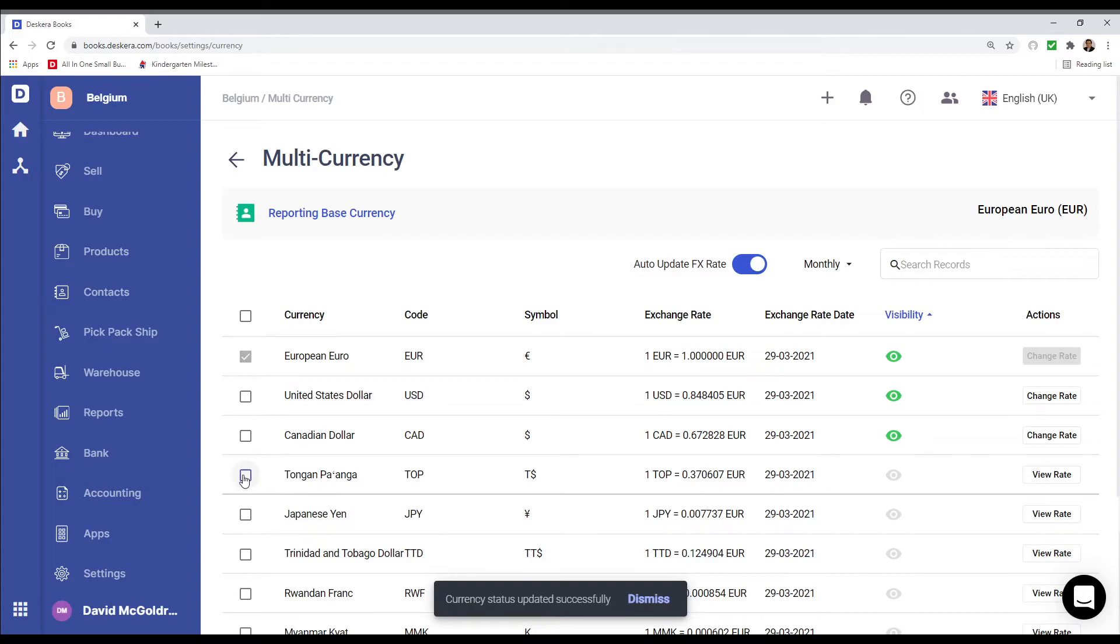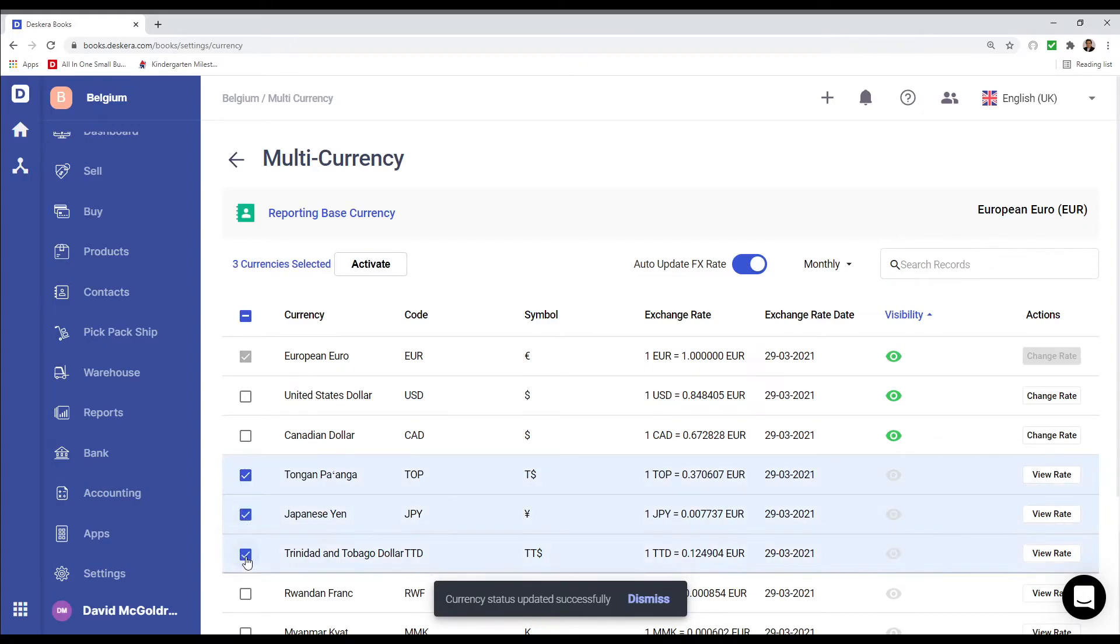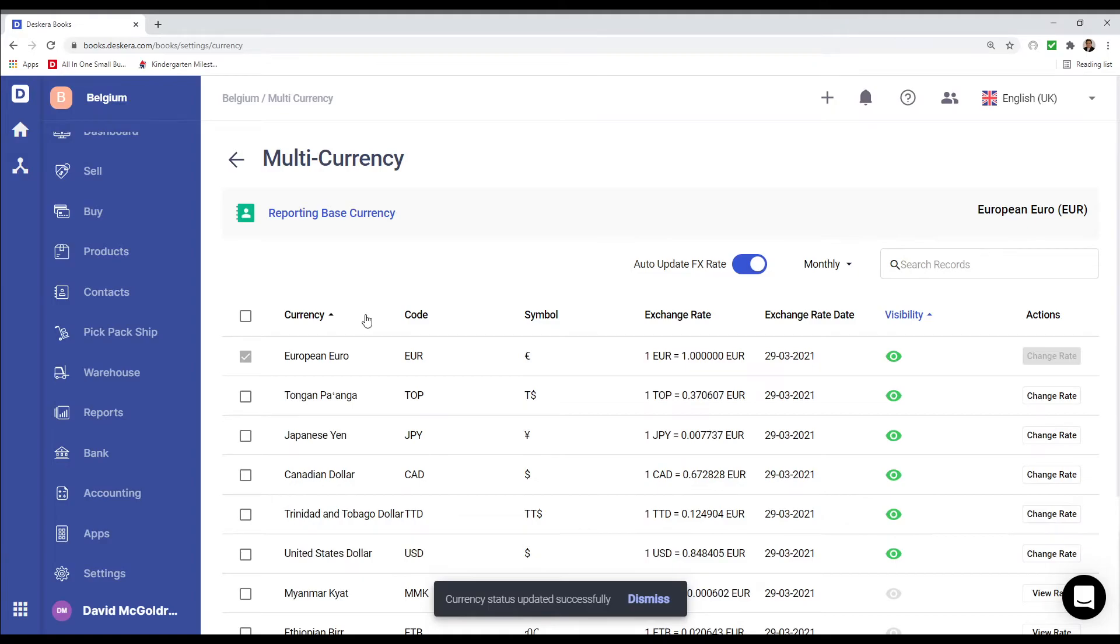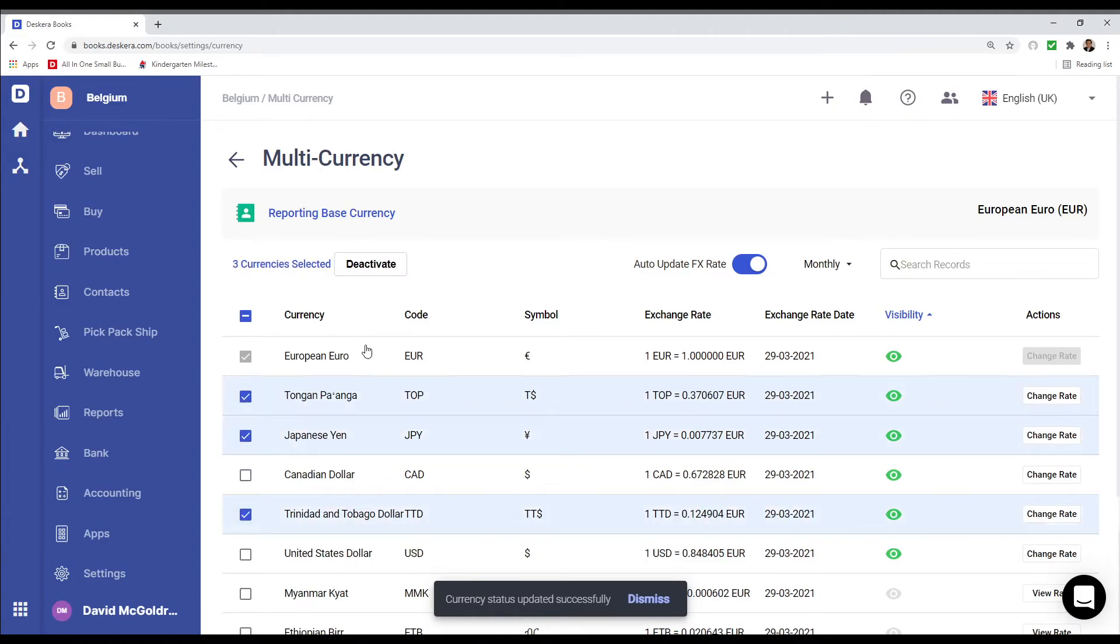If I want to activate multiple ones I just click on them and I click Activate. If I want to deactivate them again I just click on them and I click Deactivate.